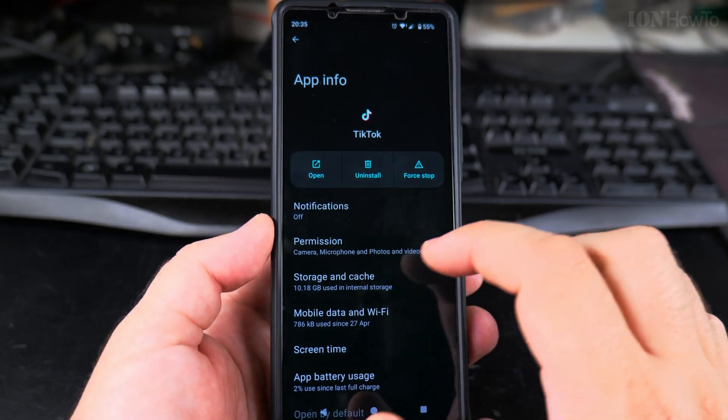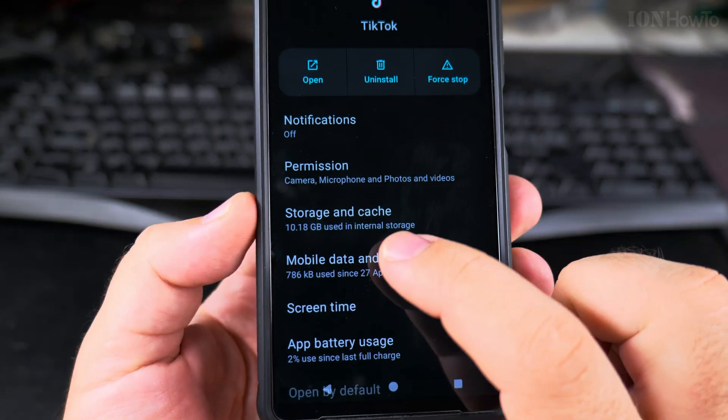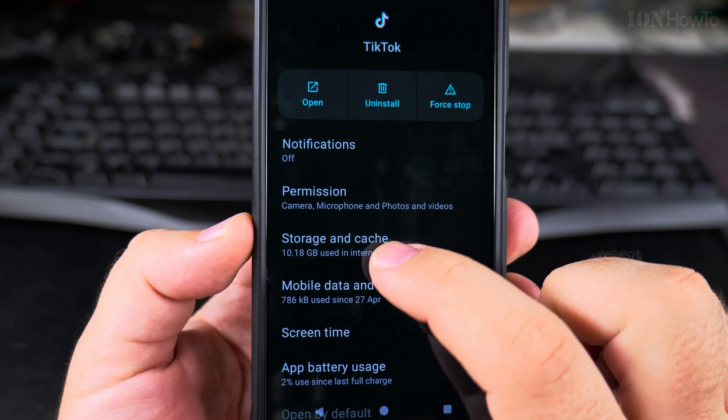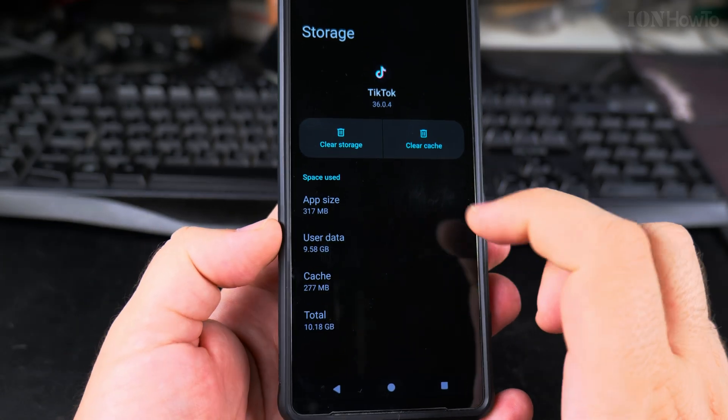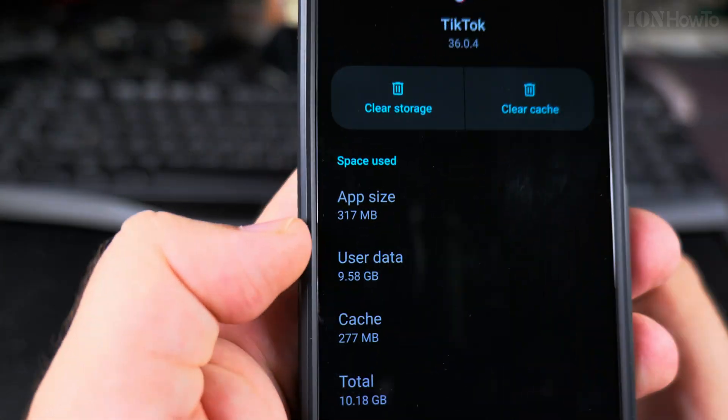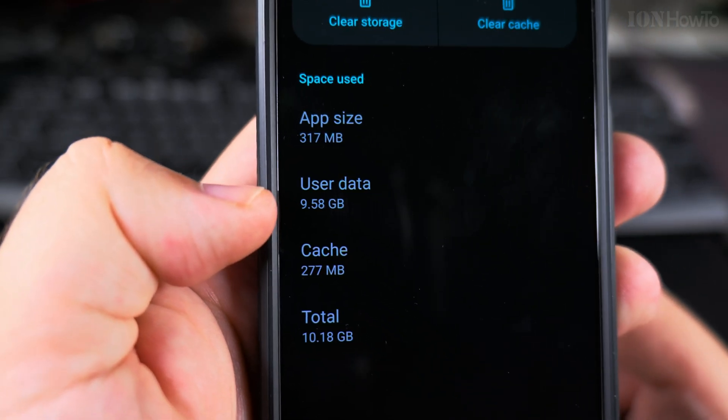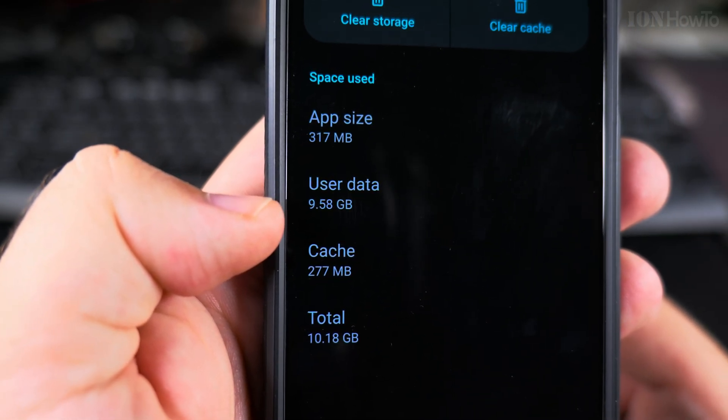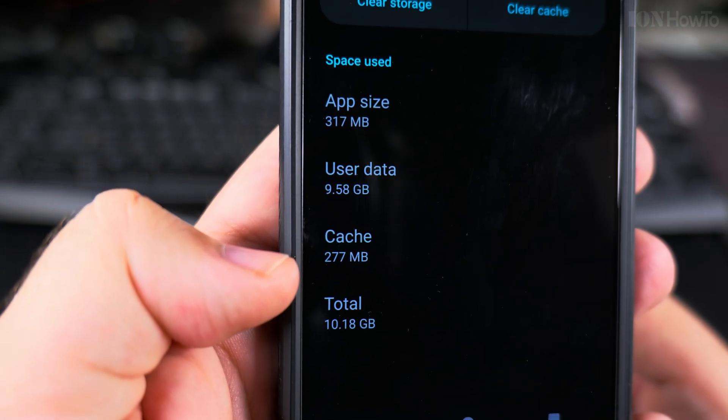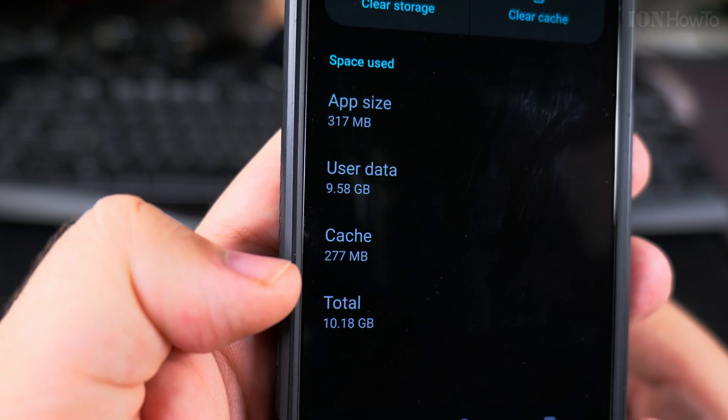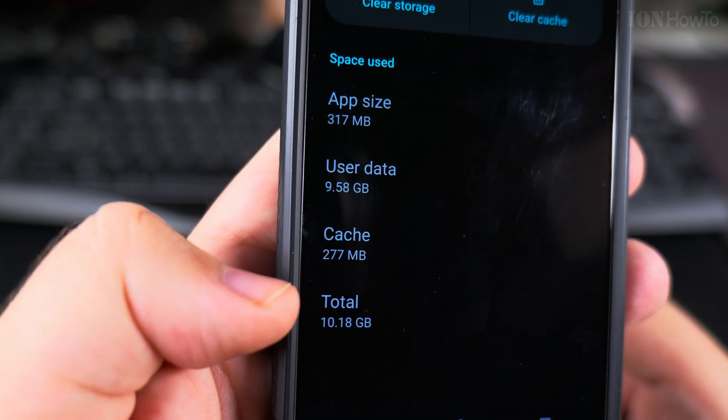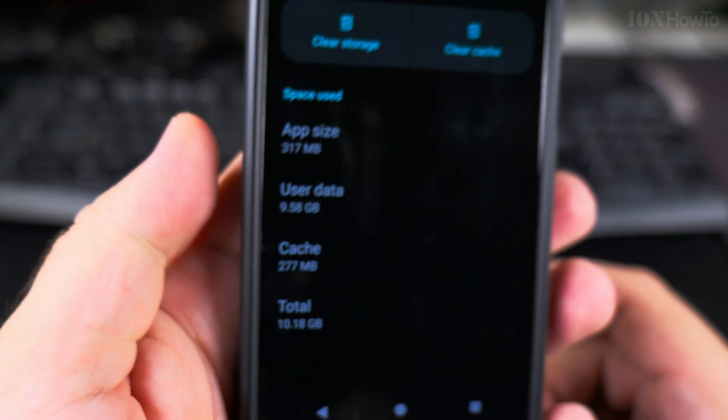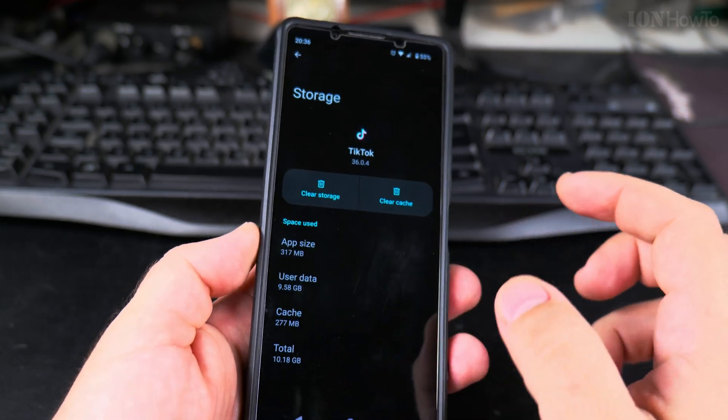Here you have the menu section Storage and Cache. Under Storage and Cache for the app, you will see that the app size is 300 megabytes, user data is 9.5 gigabytes, and cache is 9.277 gigabytes. So the total is 10 gigabytes.